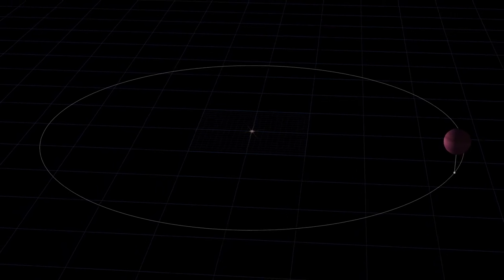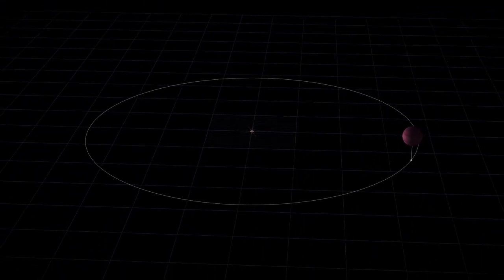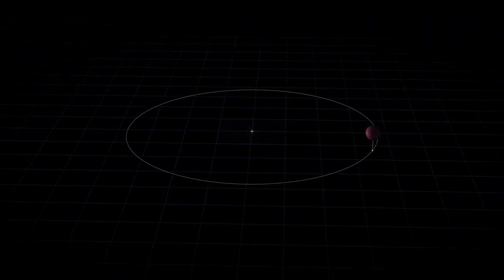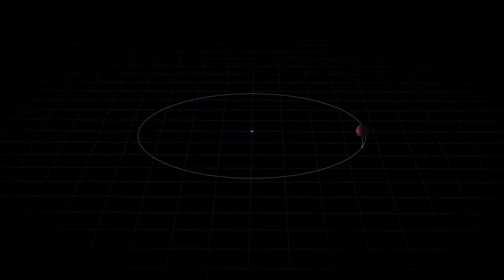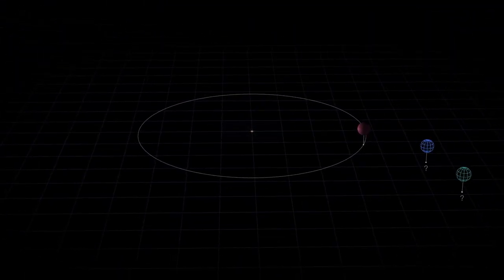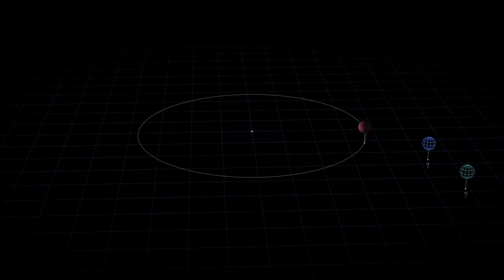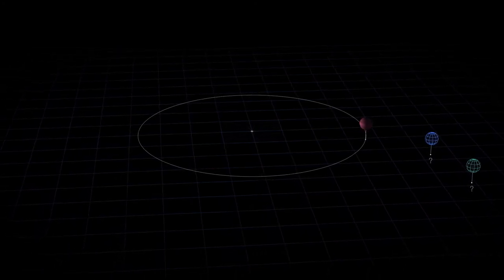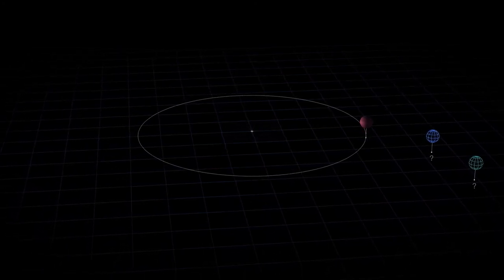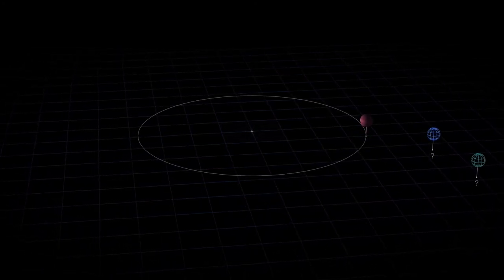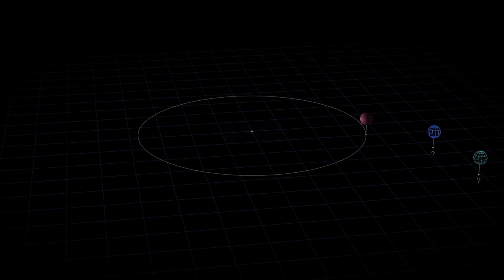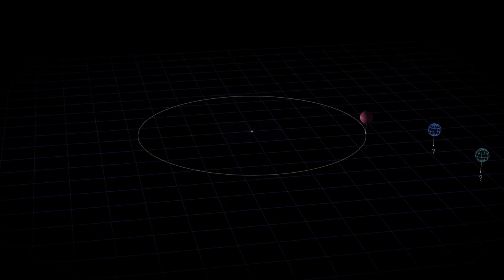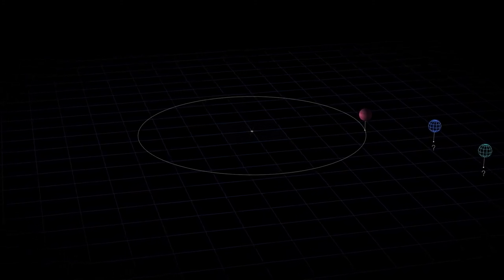For example, it's possible that WD-1856b had Jupiter-sized companion planets. As the star evolved and disrupted the system, gravitational interactions among the planets could have kicked WD-1856b closer in.